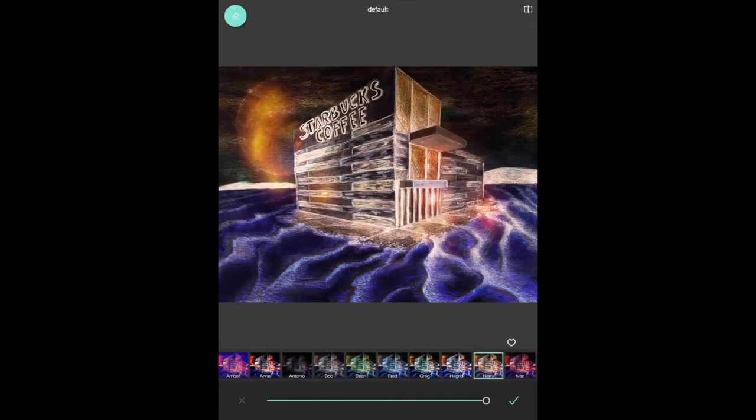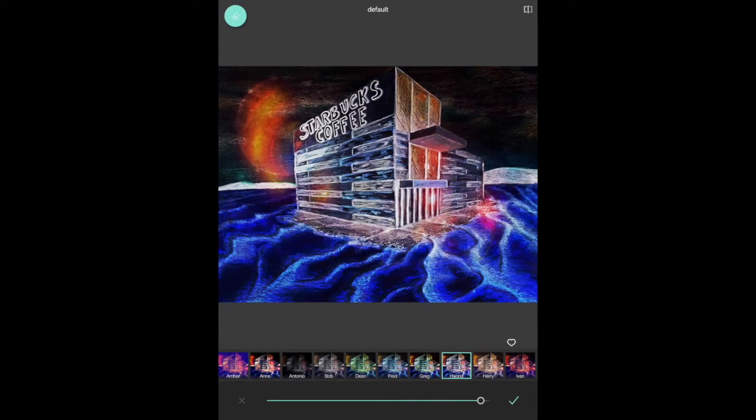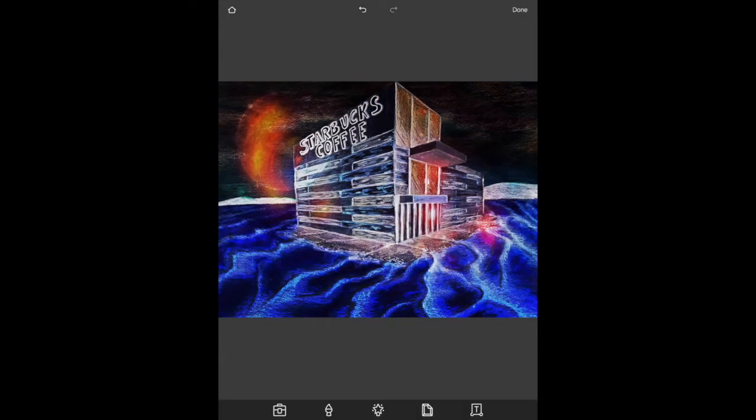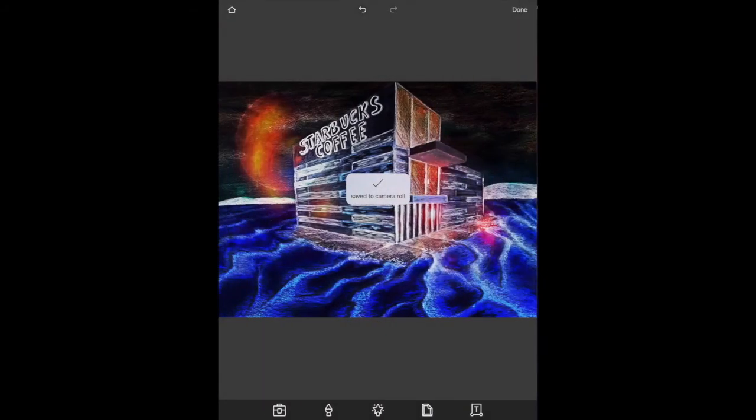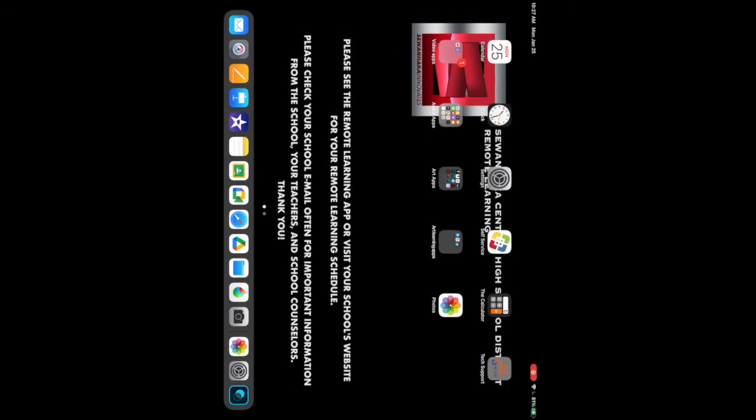Once you have a series of effects on top of your drawing that you like, then you're going to save this image to your camera roll and this will be the space that we will add other surreal images onto.